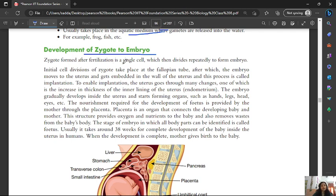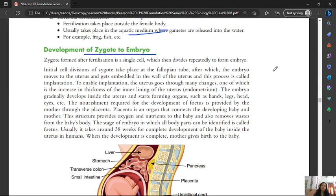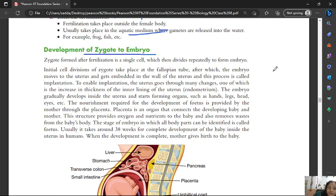A zygote forms after fertilization as a single cell, which then divides repeatedly to form an embryo. The male gamete and female gamete fuse and fertilize to form the zygote. It starts as a single cell, then division starts slowly, and the embryo develops gradually.